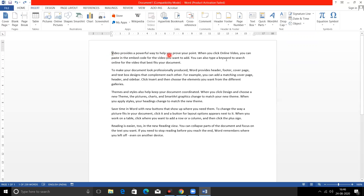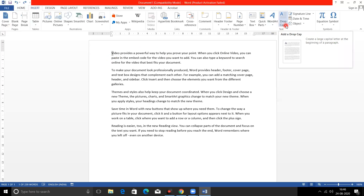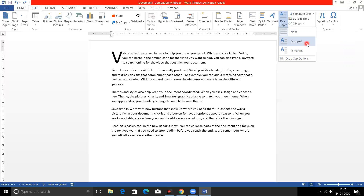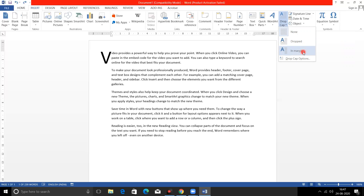I have clicked in my first paragraph. Remember to go to the Insert tab. In the Insert tab, this is the Text group. Here you will find the Drop Cap option. What is written here? 'Create a large capital letter at the beginning of a paragraph.' Clicked. The first option is None, the second option is Drop, and the third option is In Margin.